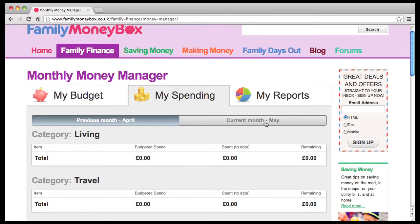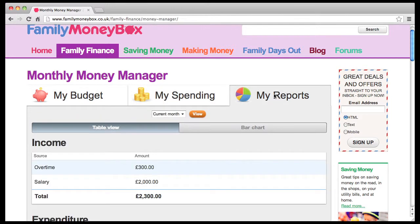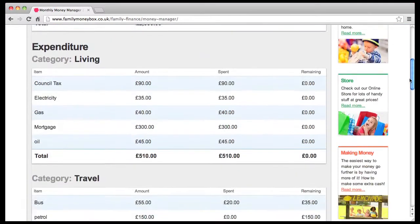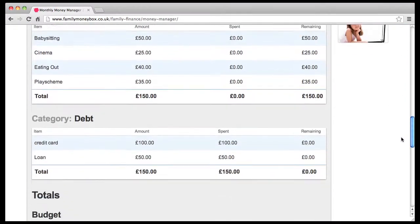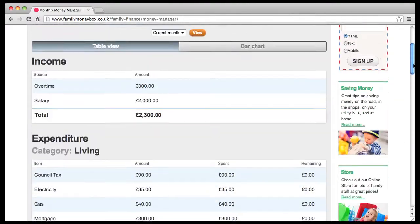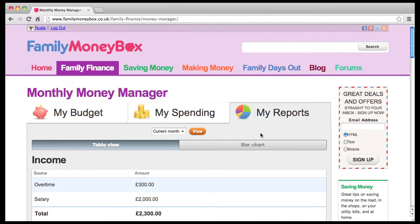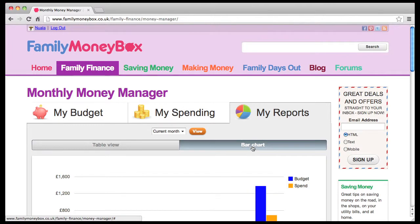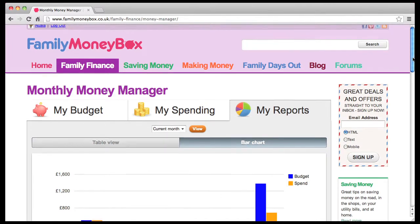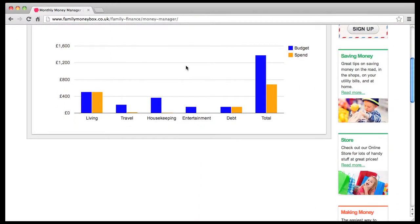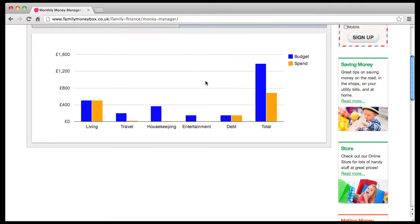Finally, there's the My Reports section. This section compares your budgets against your actual expenditure. You can take a look at it any time of the month to see how you're doing. This page is set to show the current month in table view format. Click on Bar Chart to see your reports in a more visual format, and you can view the previous month in either format.